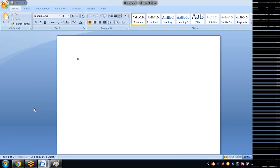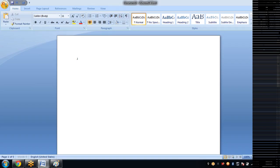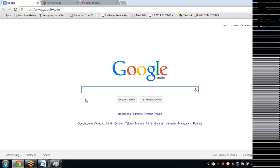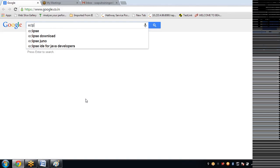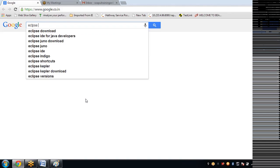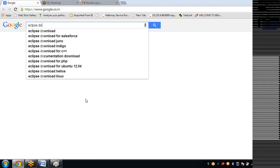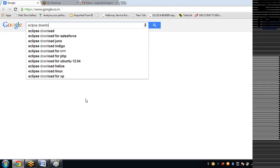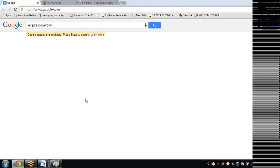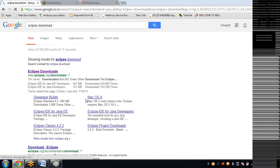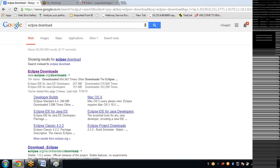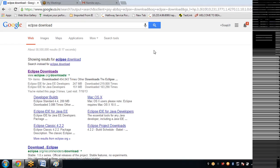To write Selenium code you need one editor, right? Because you use an editor to write our Selenium code. Here the editor we use for Selenium is Eclipse. We use an editor called Eclipse to write our Selenium code.